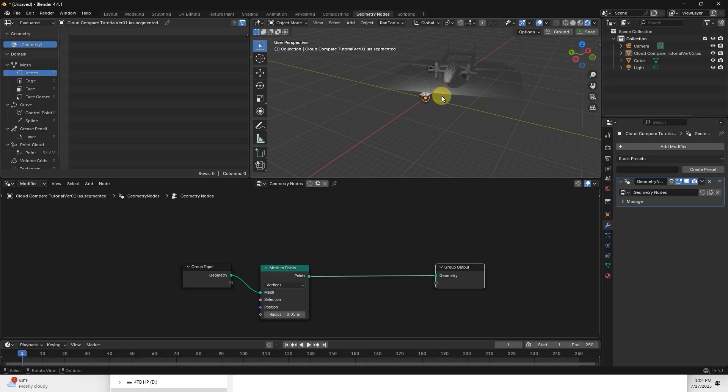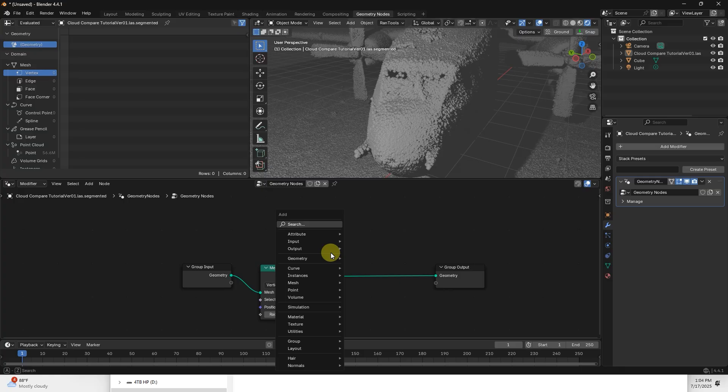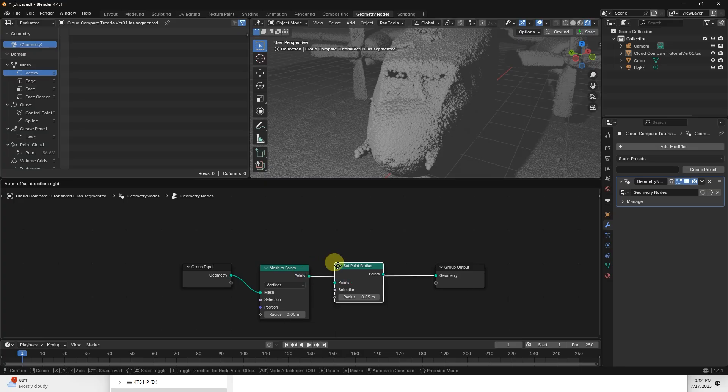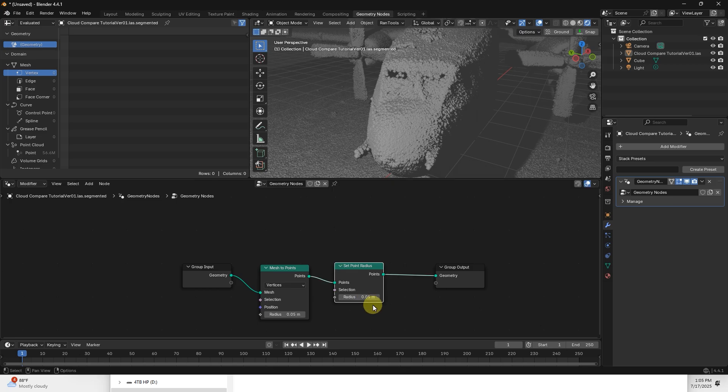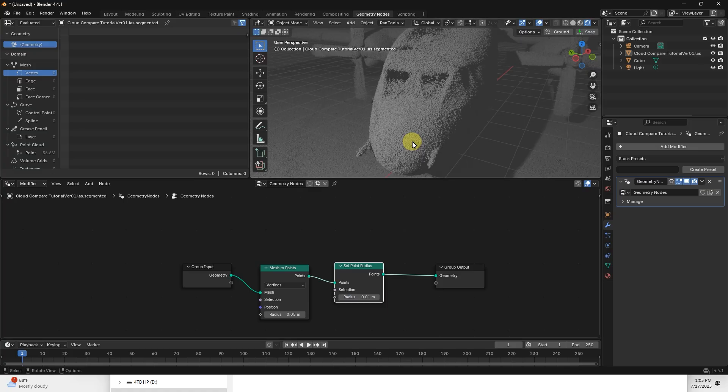If you want the points to be smaller, add in Set Point Radius. If you don't know how I got to these, I just hit Shift A and then typed in these words. From here I can change it from, what is this, 5 centimeters I think, down to 1 centimeter. It looks like it's higher resolution now.